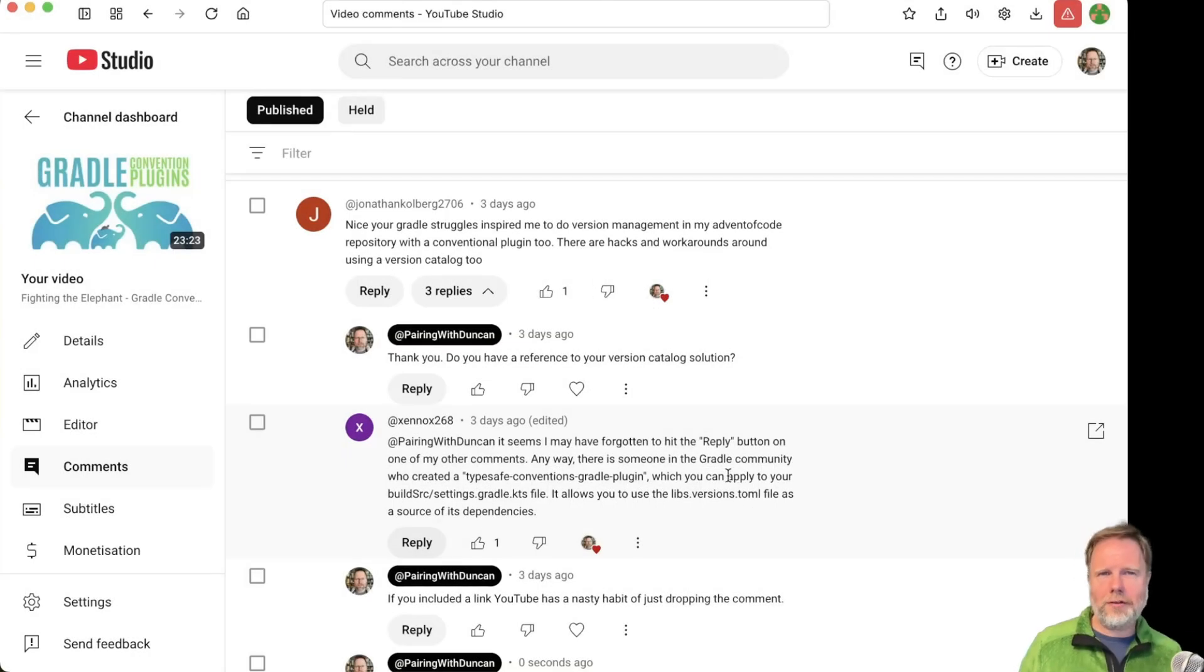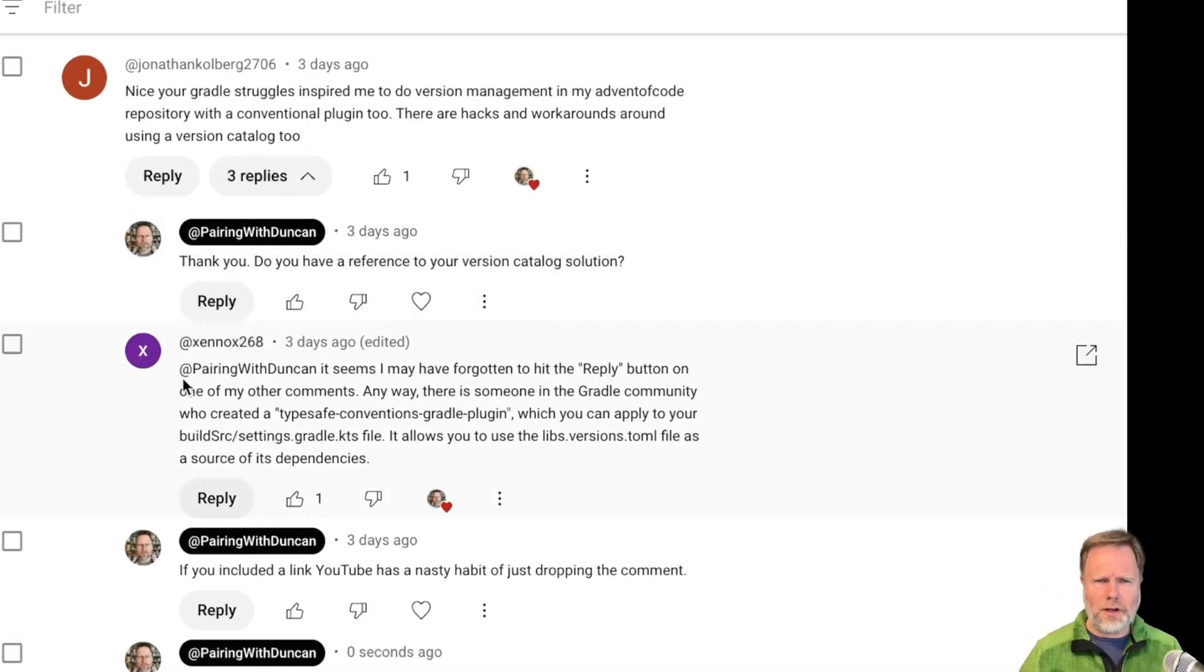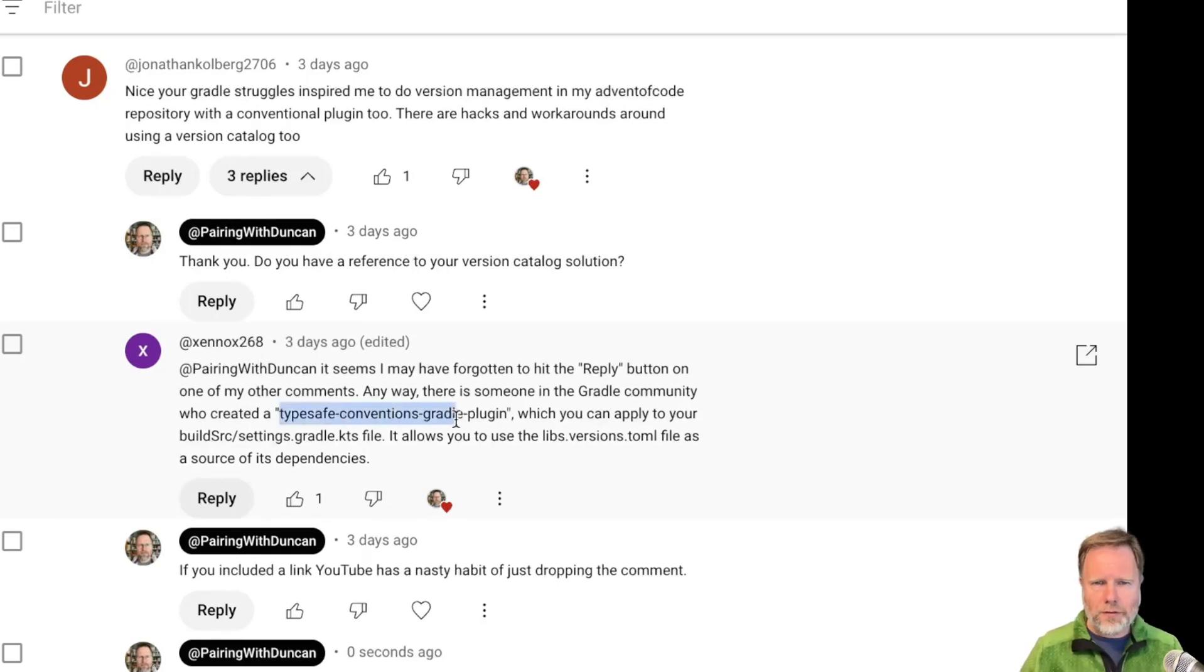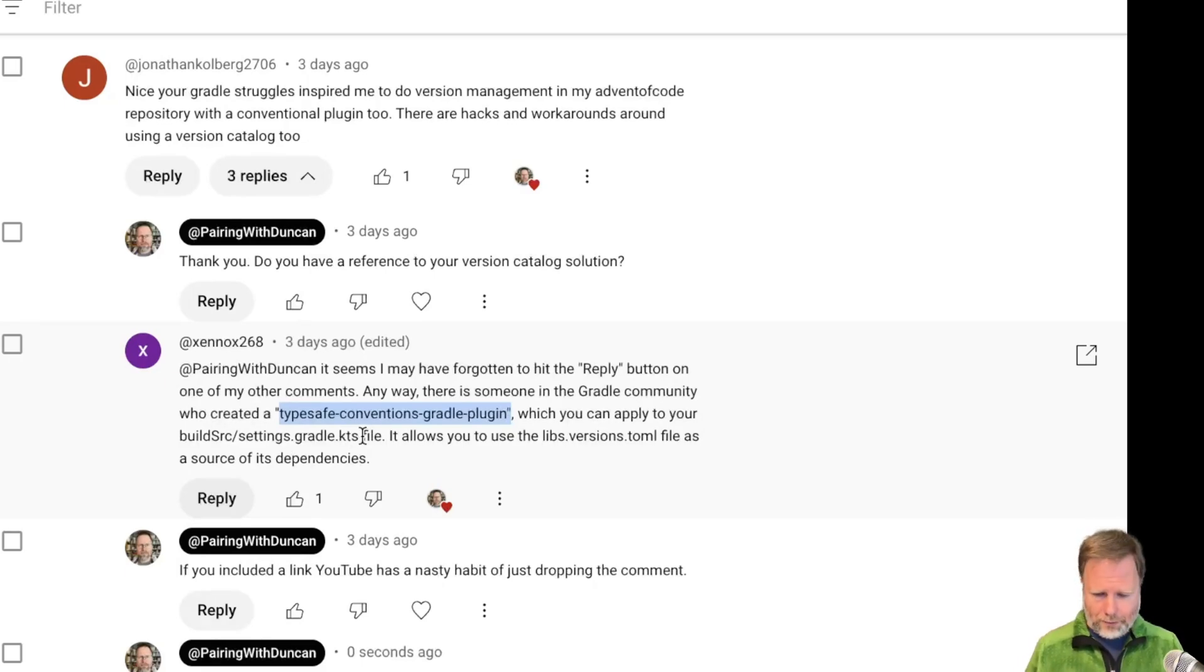There were lots of lovely comments on my last video on Gradle convention plugins, and in particular, Xenox268 recommended the Typesafe Conventions Gradle plugin, which we can use in build-source-settings.gradle. So let's go and have a look for that.